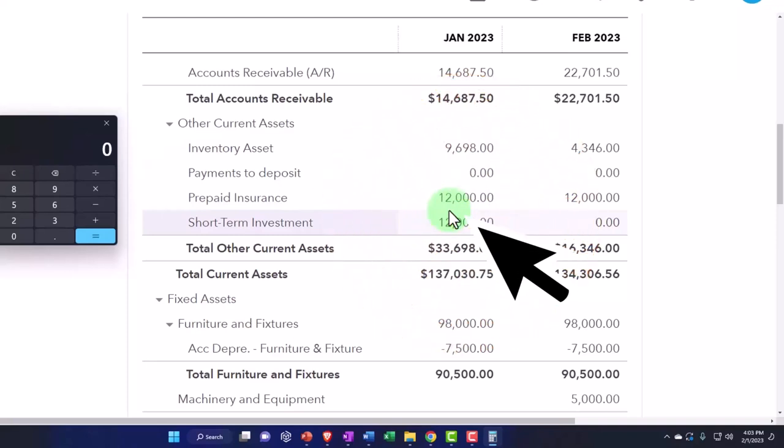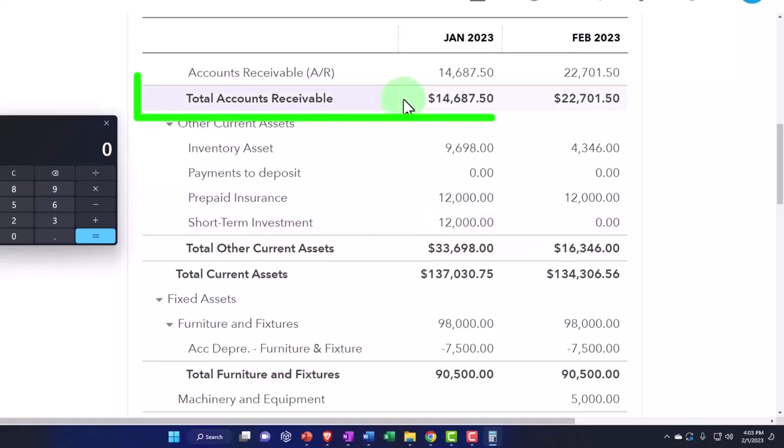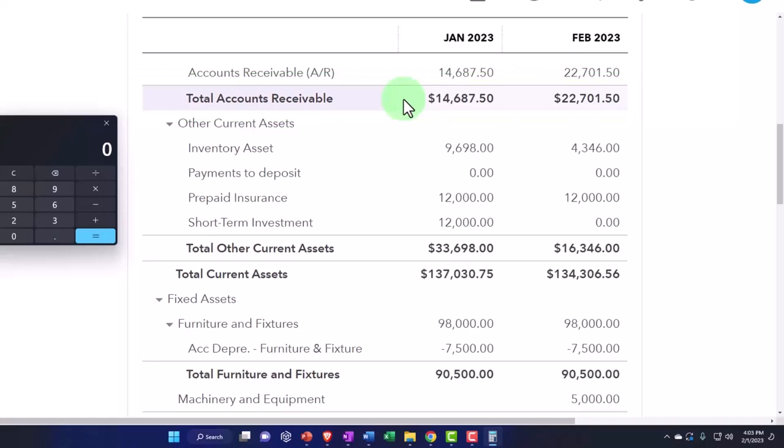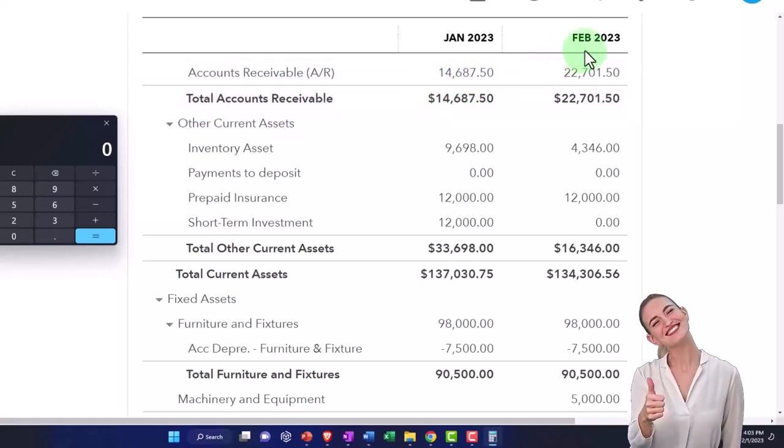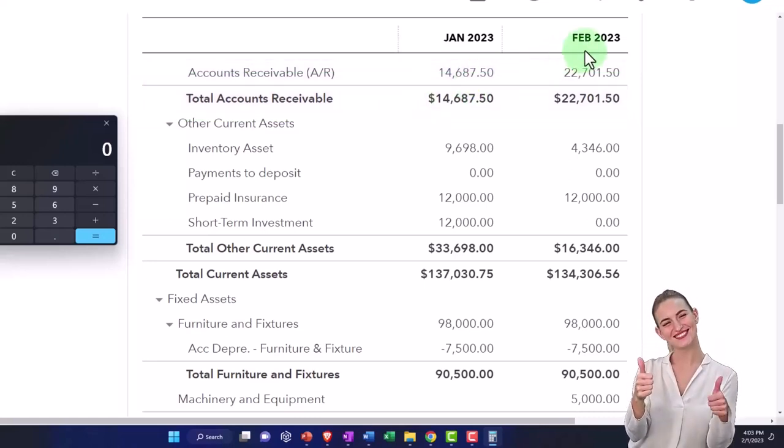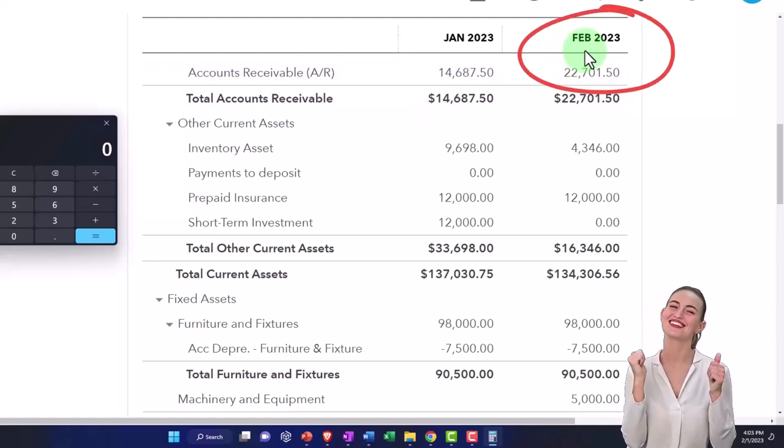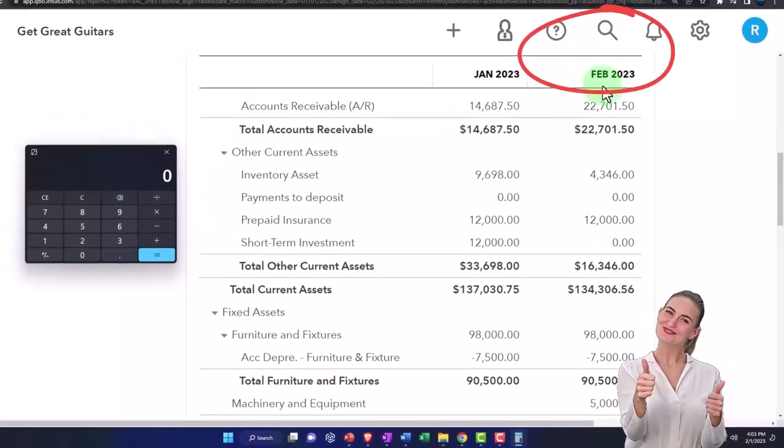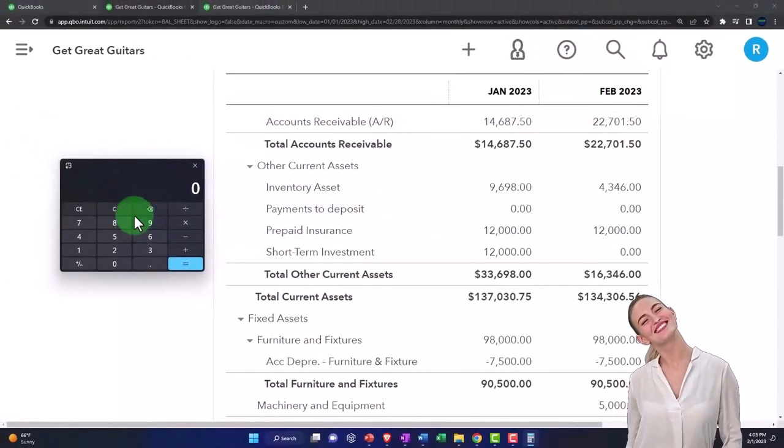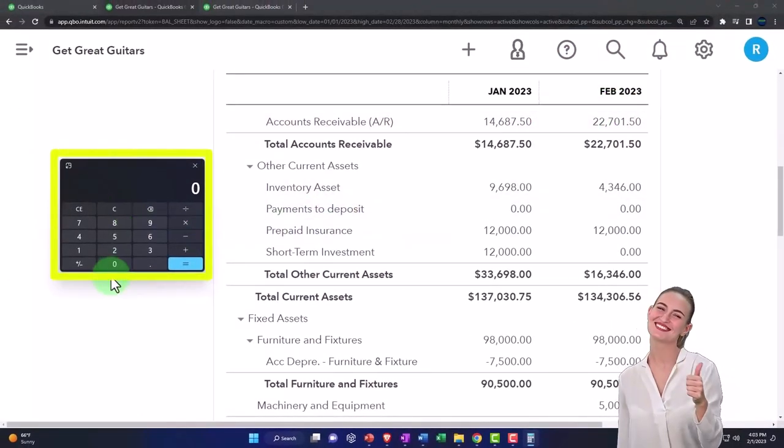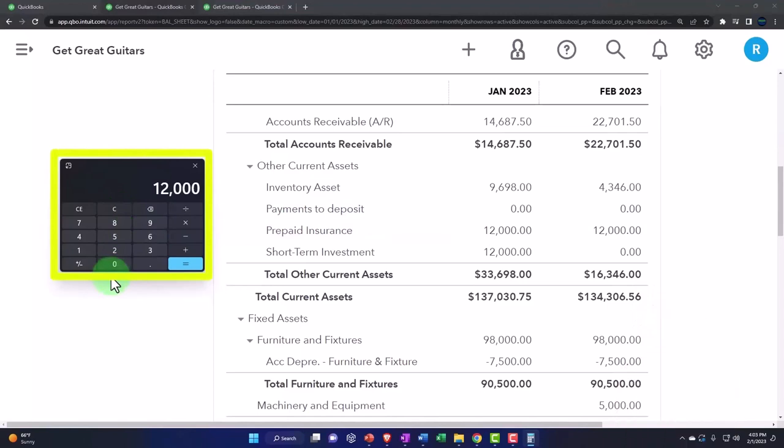So now we're just going to say that the policy started in February, and now we're going to allocate $1,000 for the first month. Only February has passed. So one month has passed. $12,000 is for 12 months, so $12,000 divided by 12 is $1,000 a month that we're going to allocate.